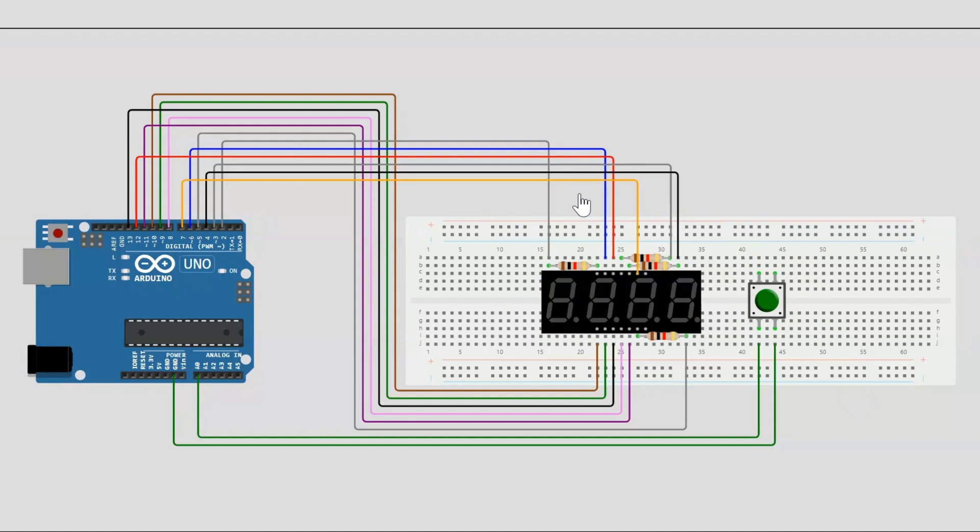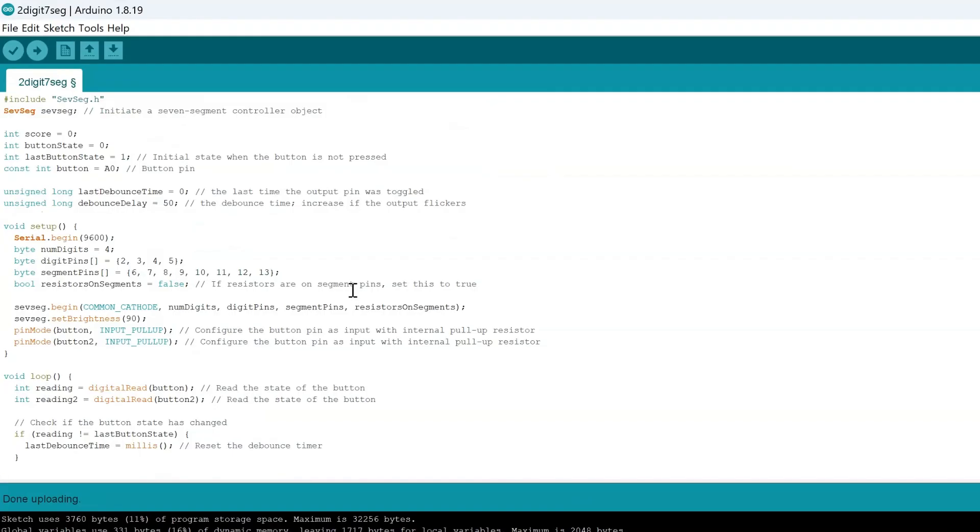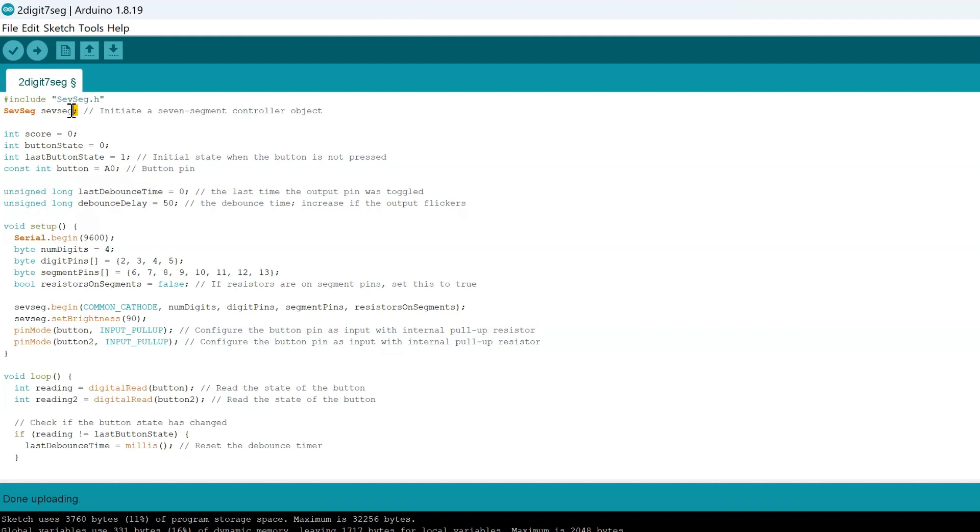So with that, let's get into the actual code. Even though this code looks like it's a lot, it can be simplified even for a project that just has one button. Essentially a lot of it is repeats from our past videos. We have the SevenSegment.h library.